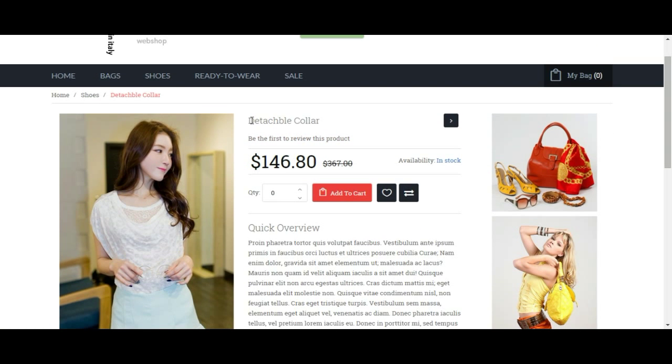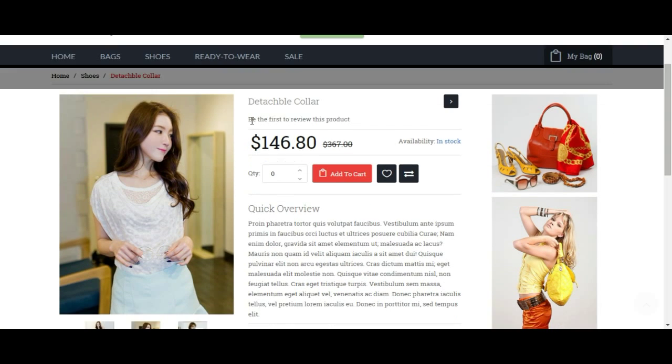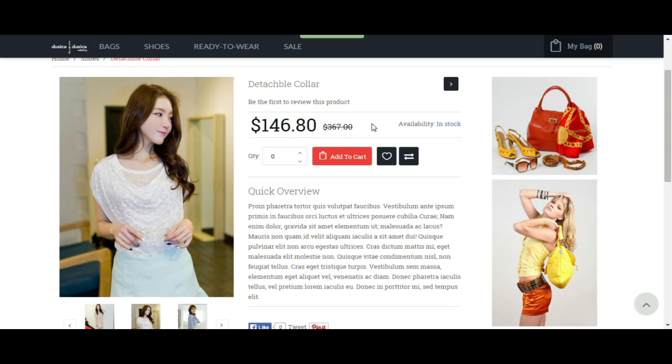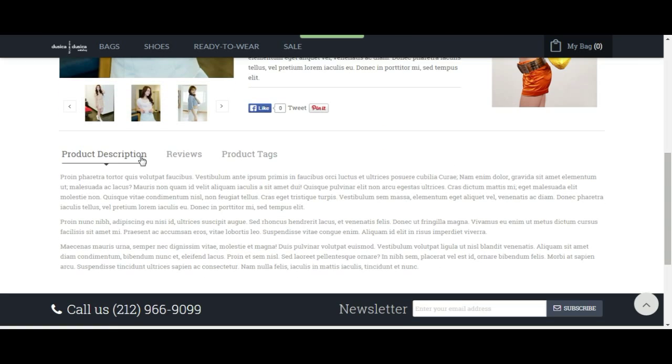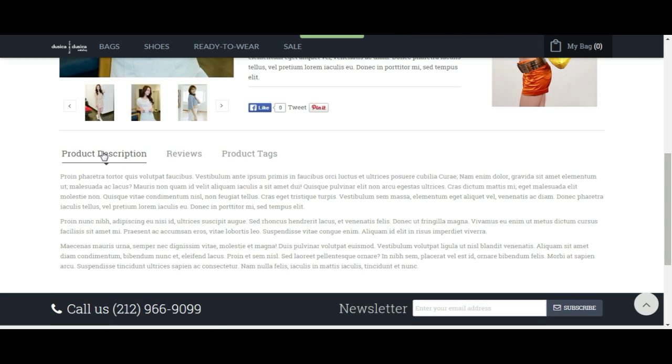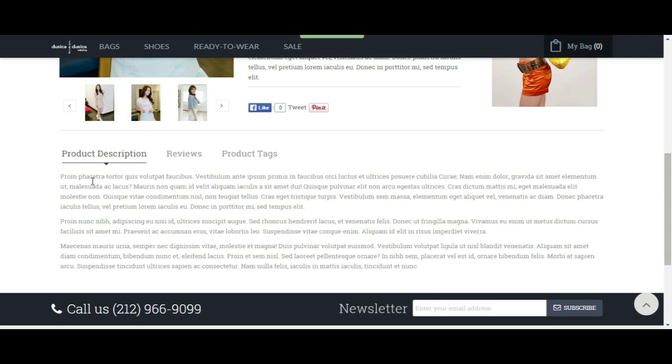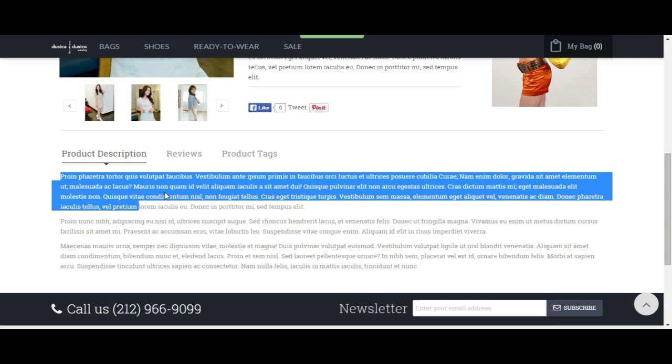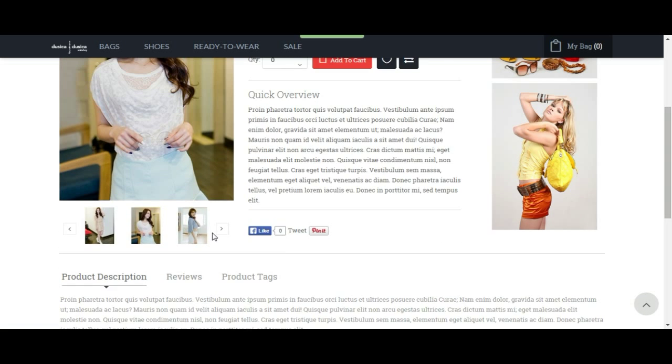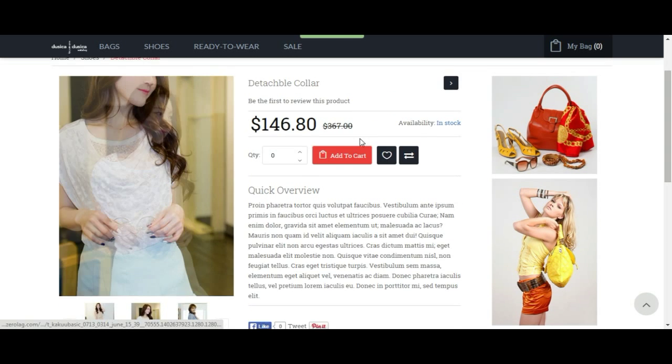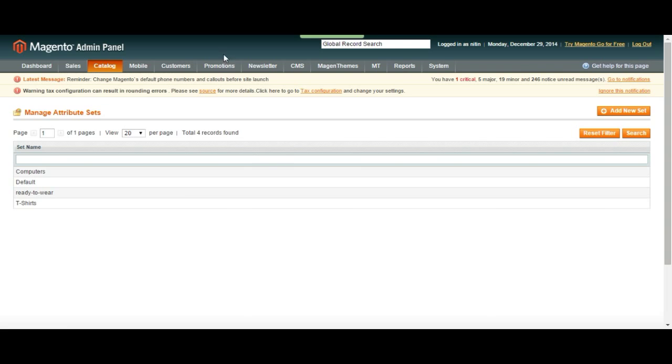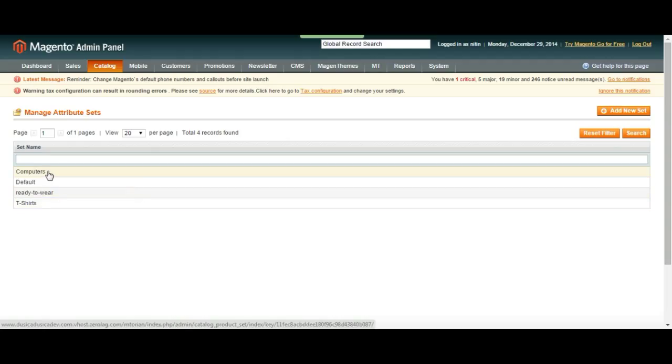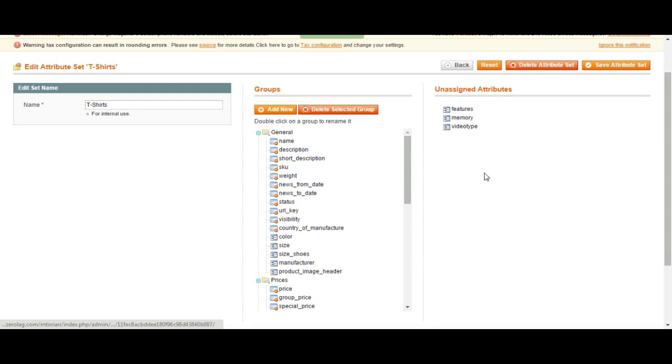This could have been an electronic product where it would have different features or instead of quick overview or like instead of product description, we can have product like features. You can put like 60 gigabyte of Rams, the size six gigabyte of Rams, 10 gigabyte of Rams or different attributes. You can choose to let me make it clear for you. So we have a t-shirt attribute set that we created.